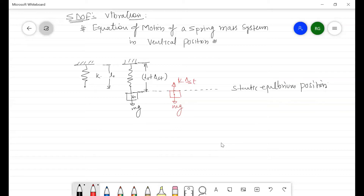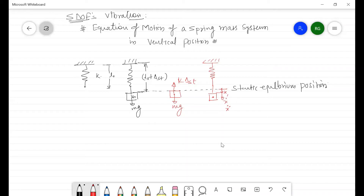Now if we displace this mass by a displacement x in the downward direction, that would be the final position. The directions of ẋ and ẍ are also in the downward direction. If we draw the free body diagram of the mass at this displaced position, there is mg downward and a spring force k(δ_st + x) upward.